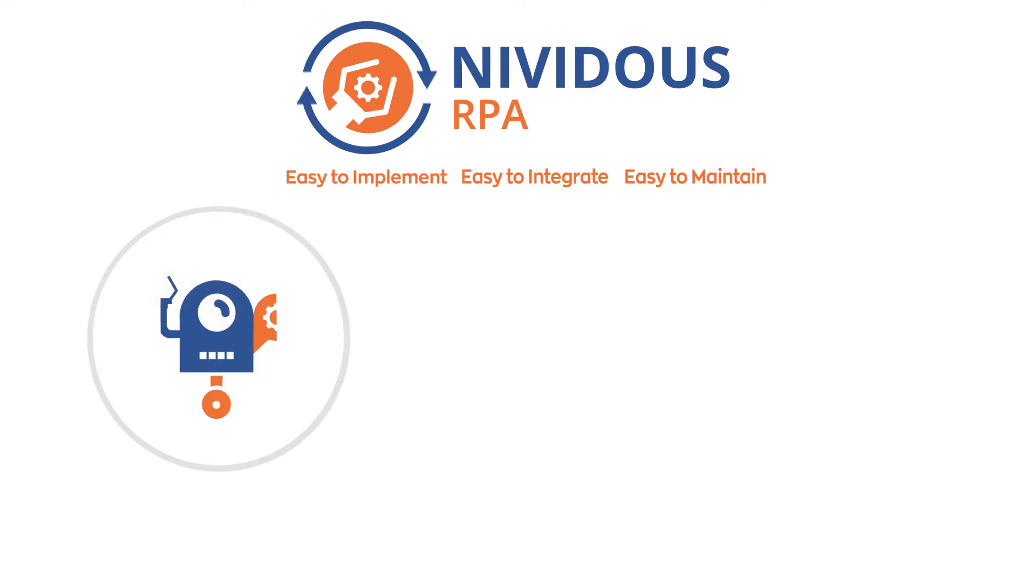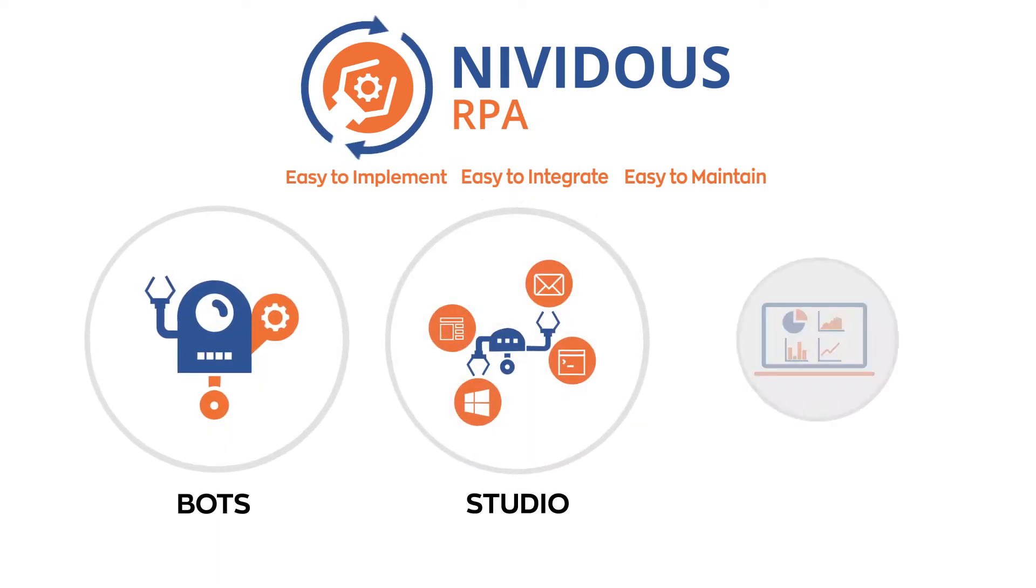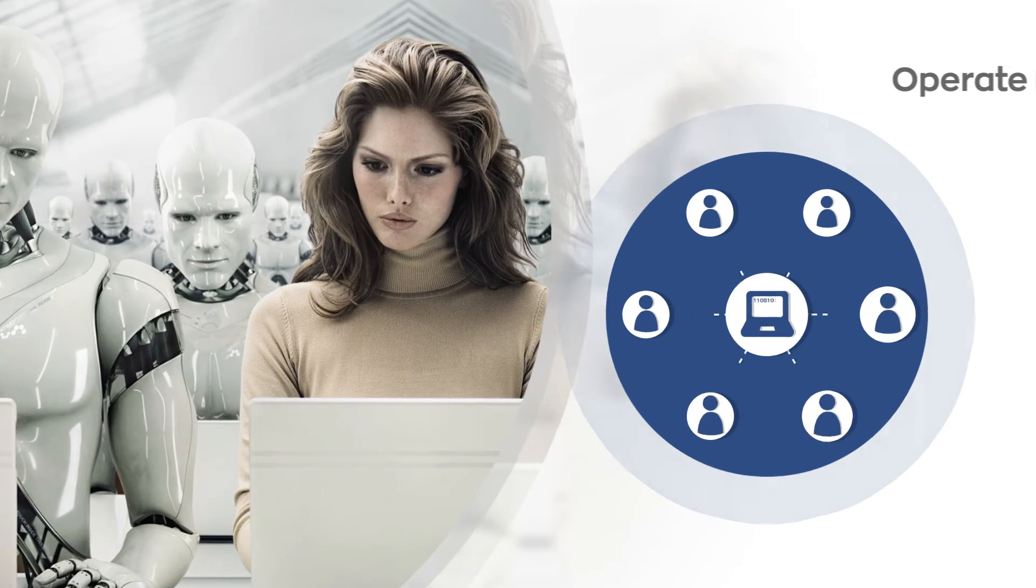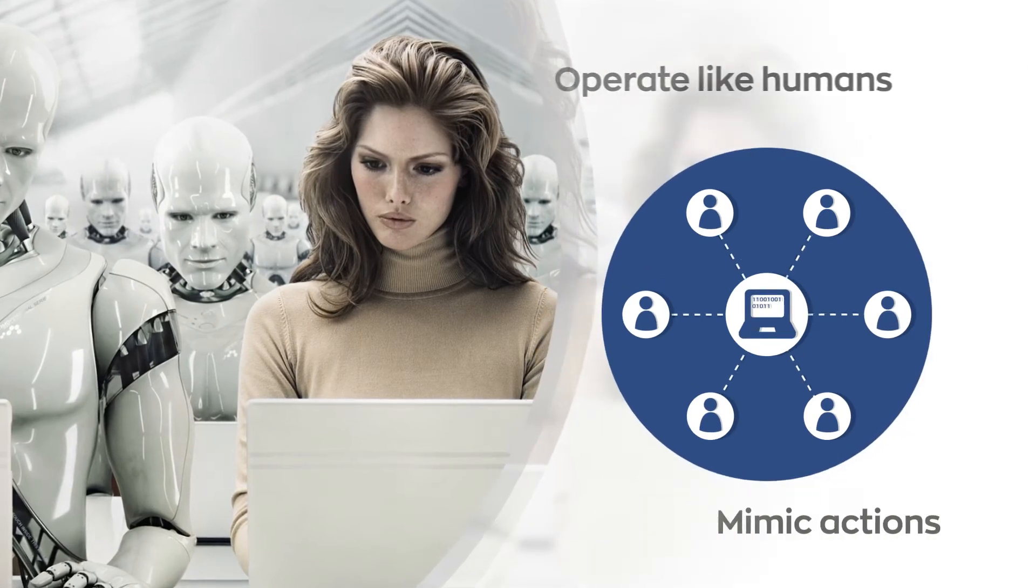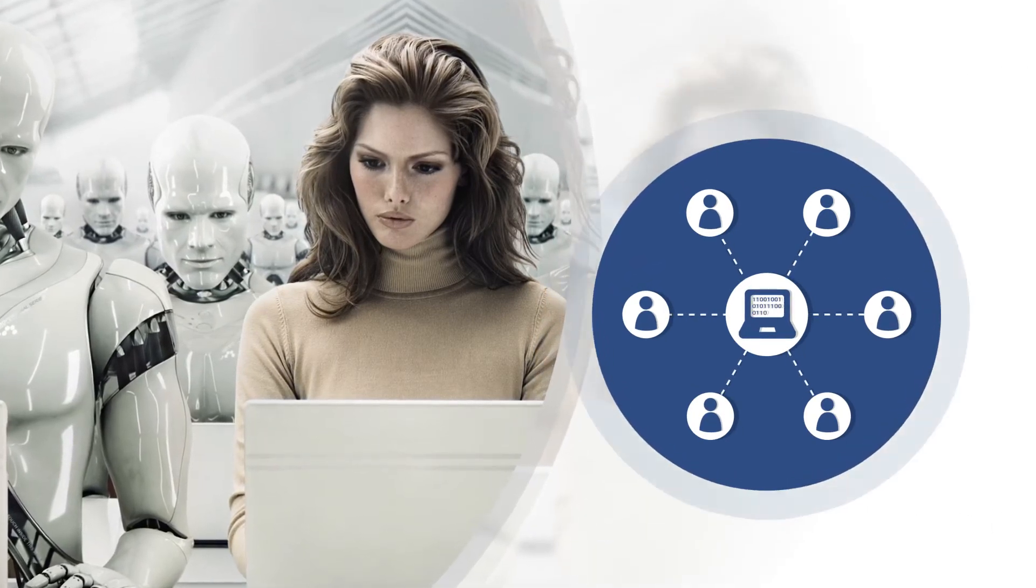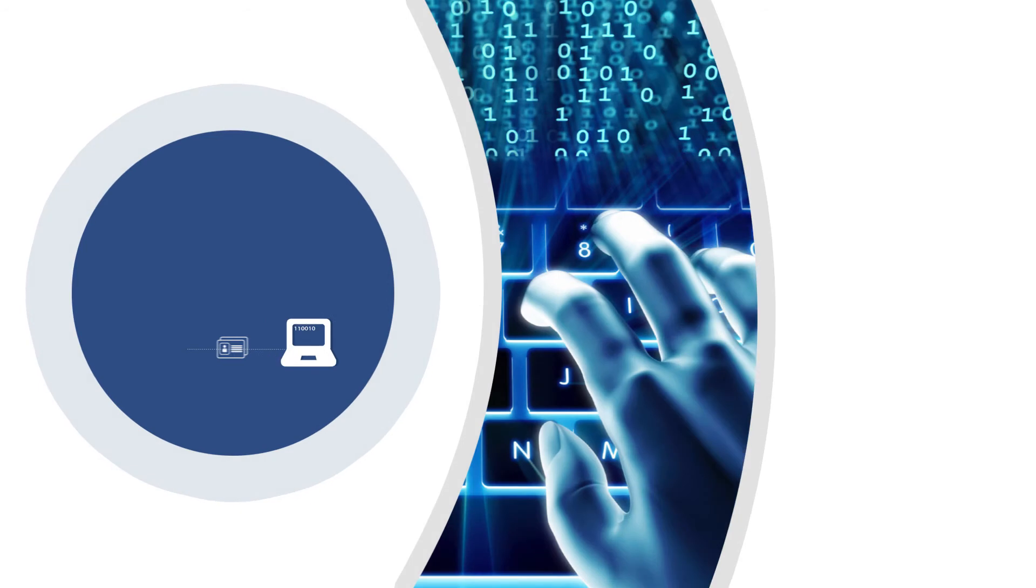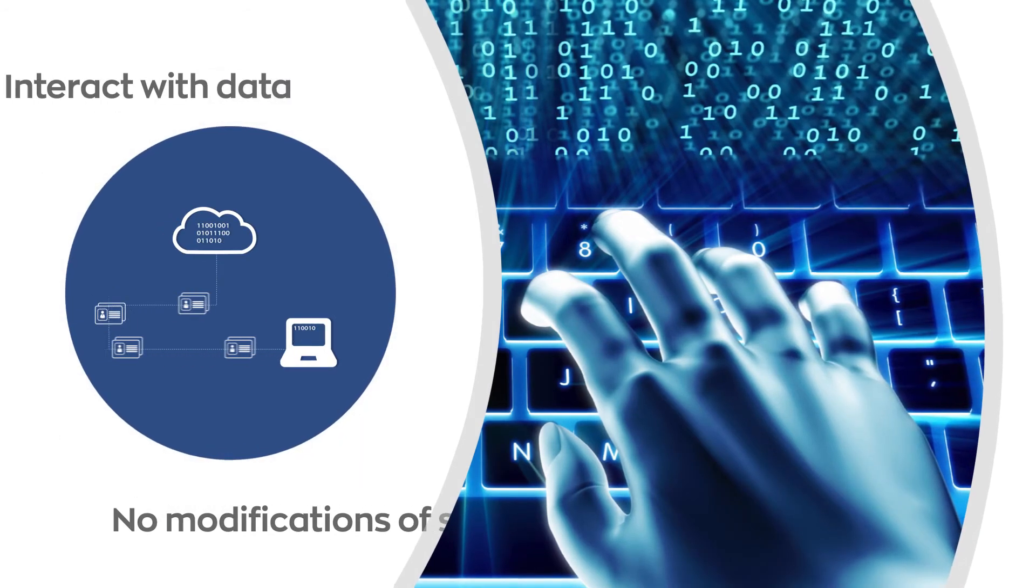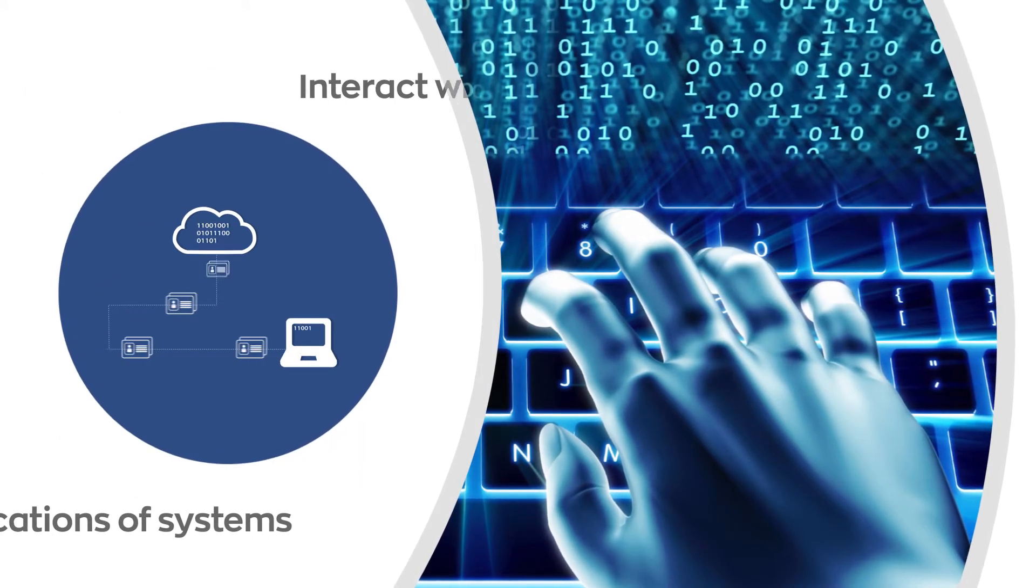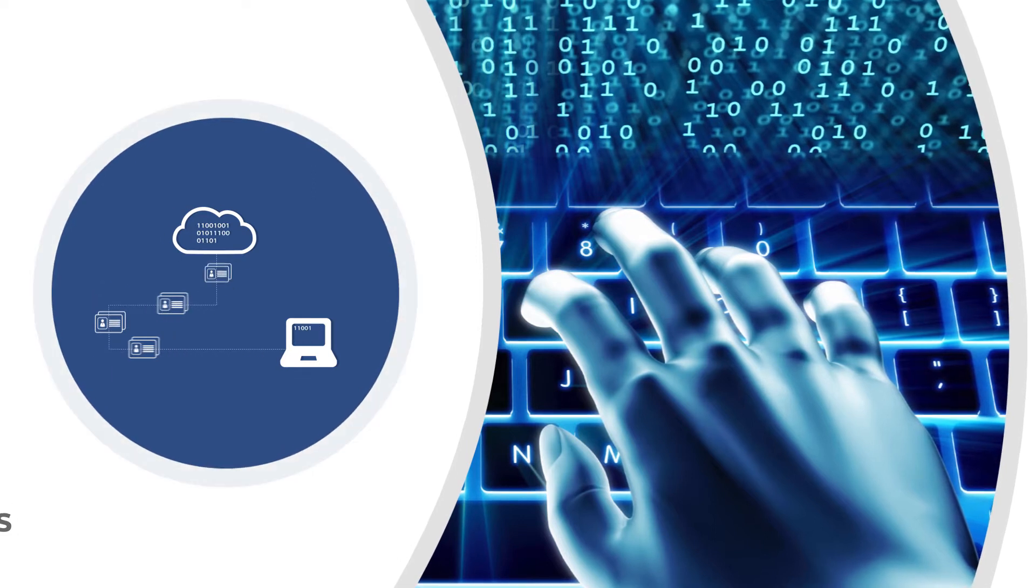Nividus RPA is built with three powerful components. Nividus RPA Bots operate just like humans. They mimic their actions and interact with data through front-end user interfaces, requiring no modifications of your existing systems.